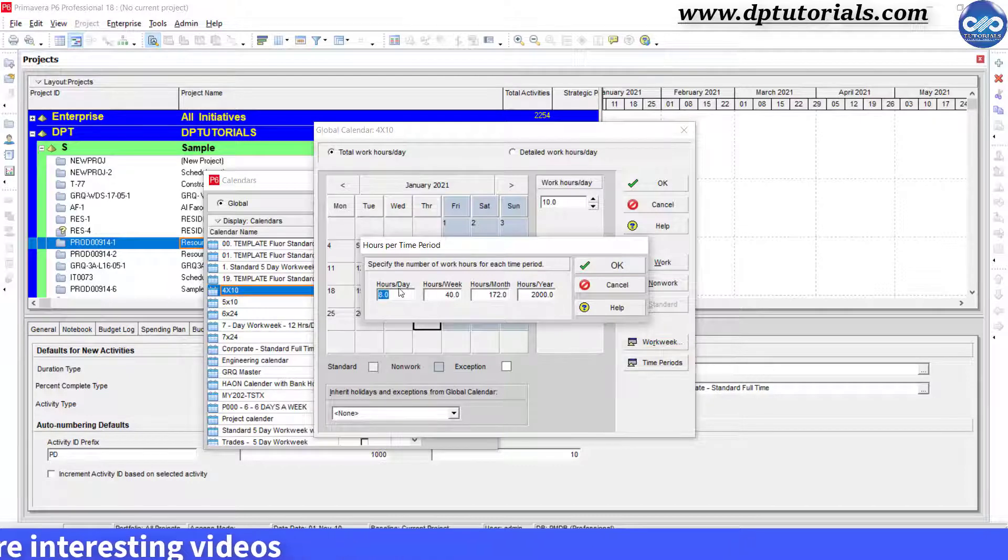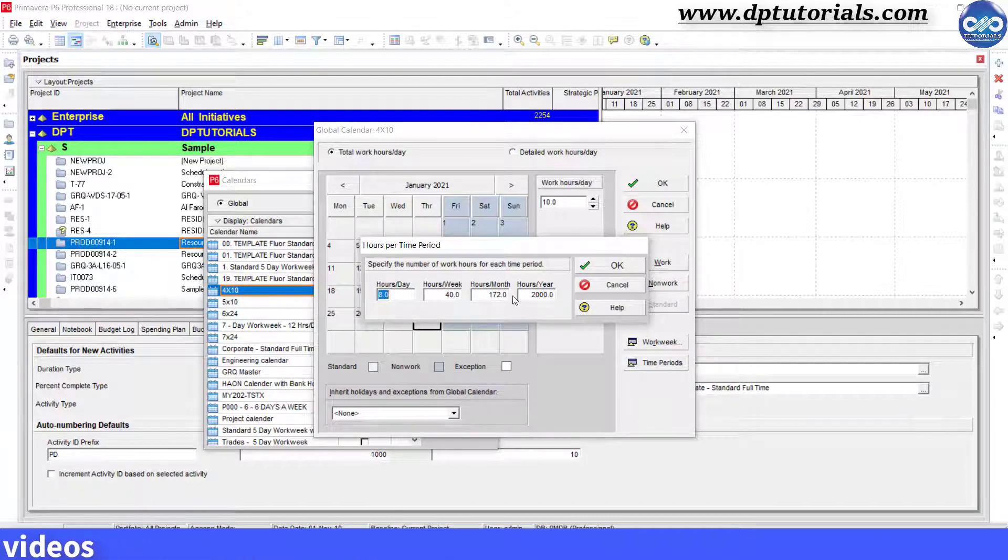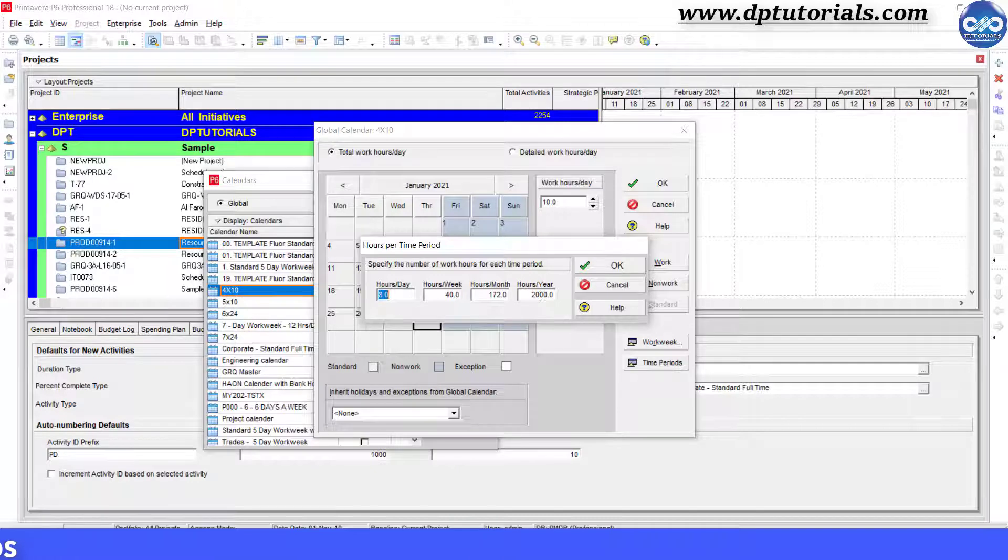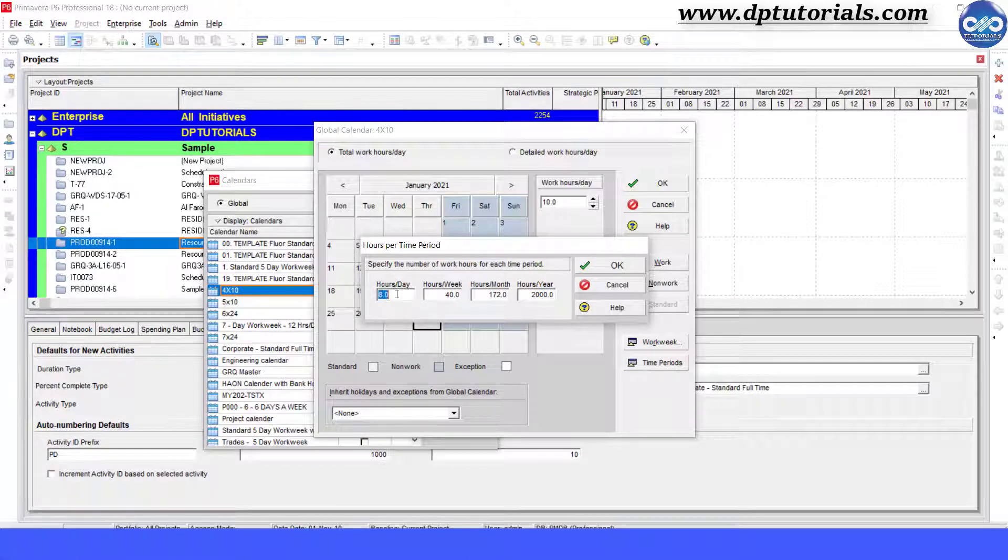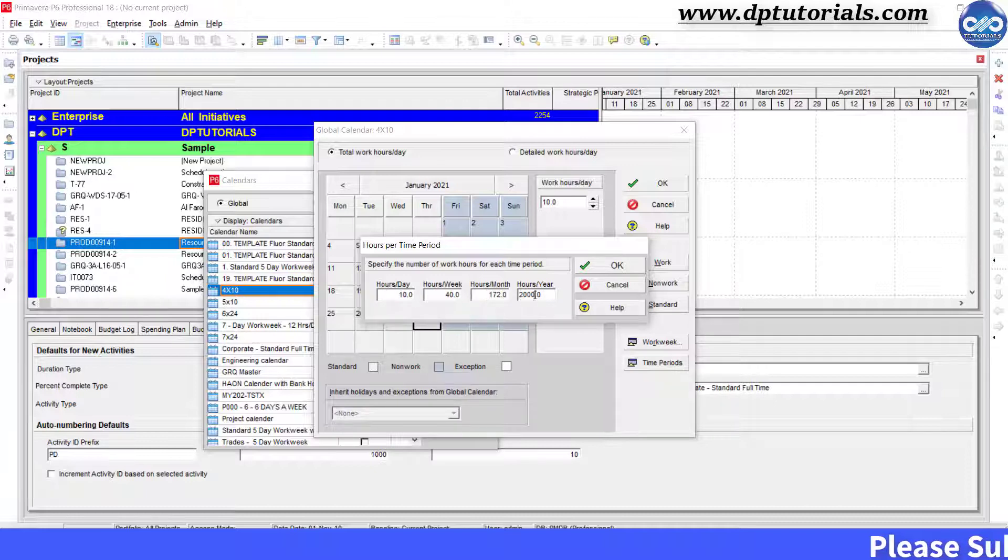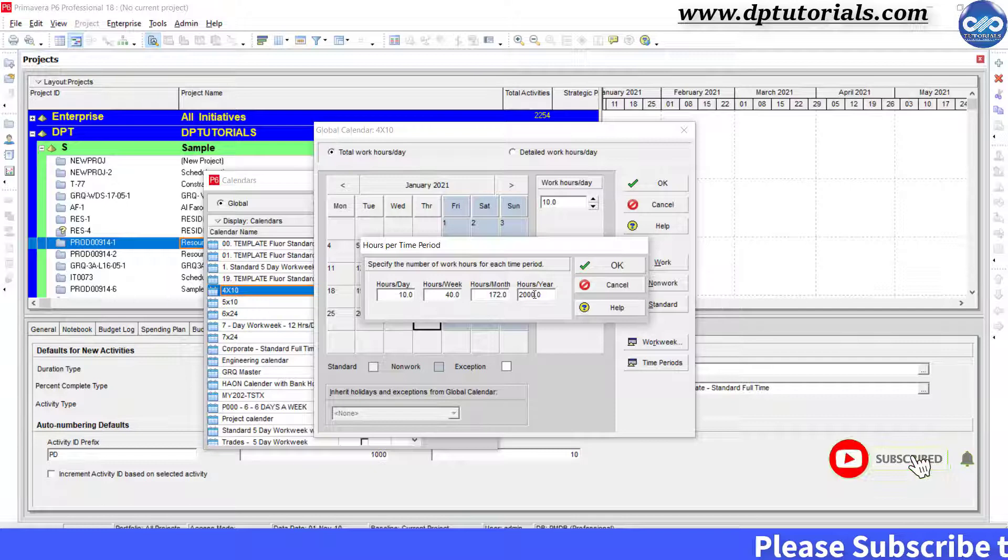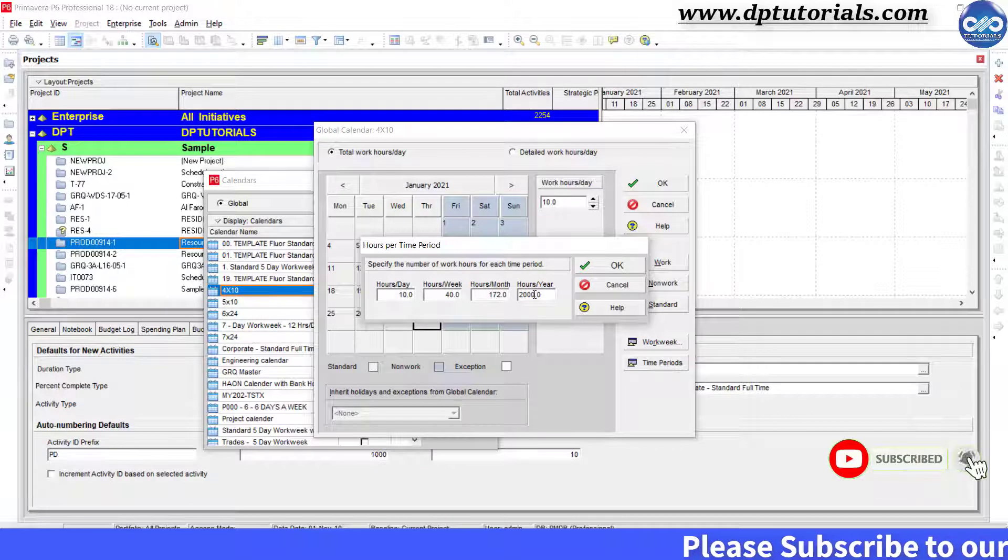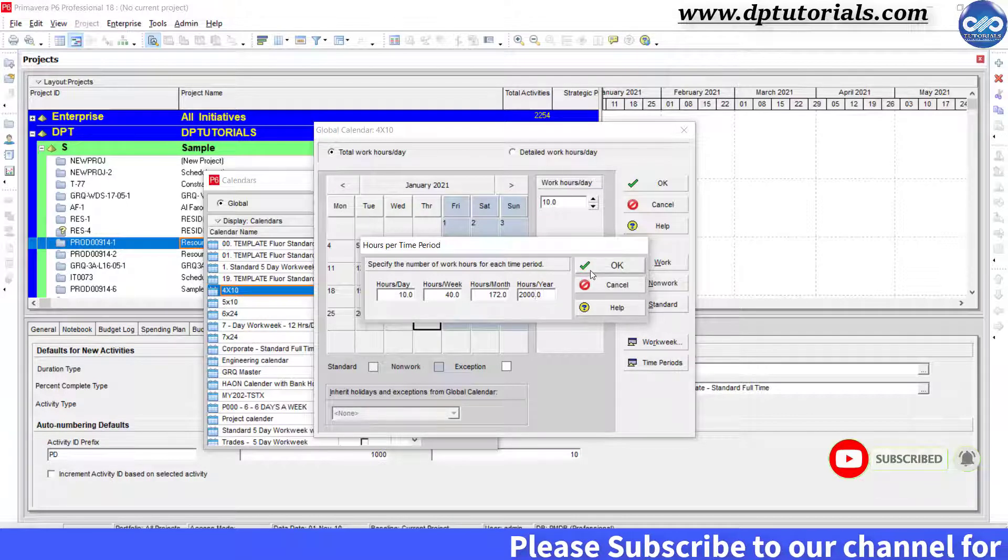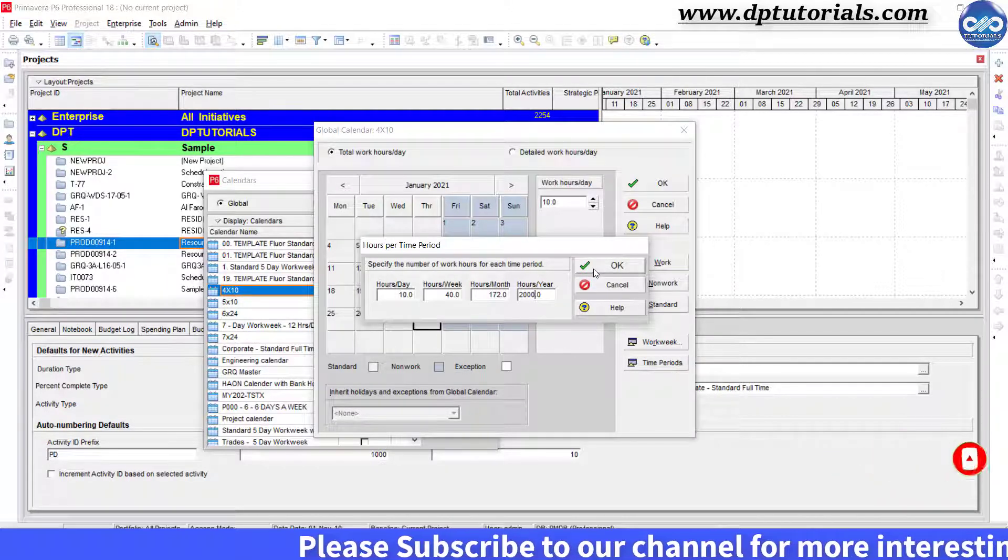Here, you need to specify the number of hours per day, per week, and per month and per year. Enter 10 hours per day and hours per week, hours per month and hours per year will remain the same in this case. Now click OK.